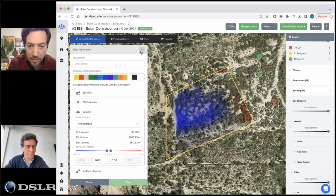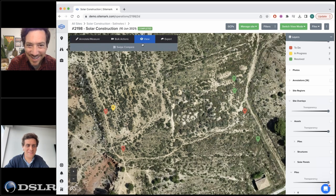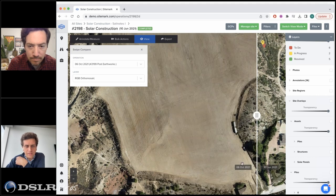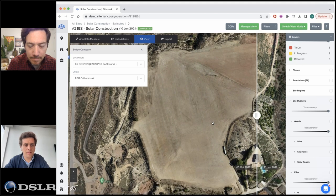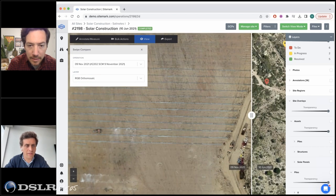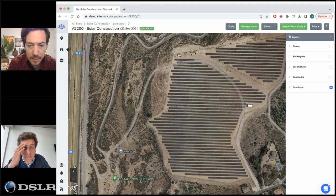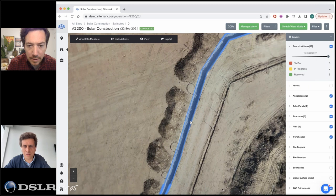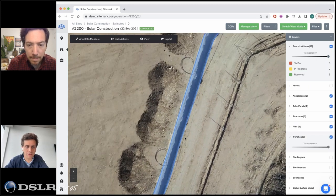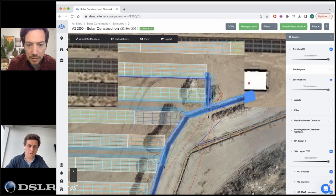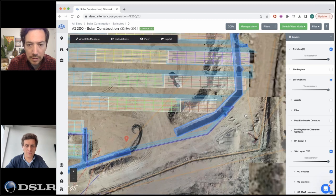We support the US imperial system for measurements. Moving ahead to build the site, we can show construction progress over time — for example, on October 6th the plant was cleaned up, and then you can see how the project progresses. Here, the system has automatically detected trenches using AI. The customer can overlay a DXF to verify alignment with the design.